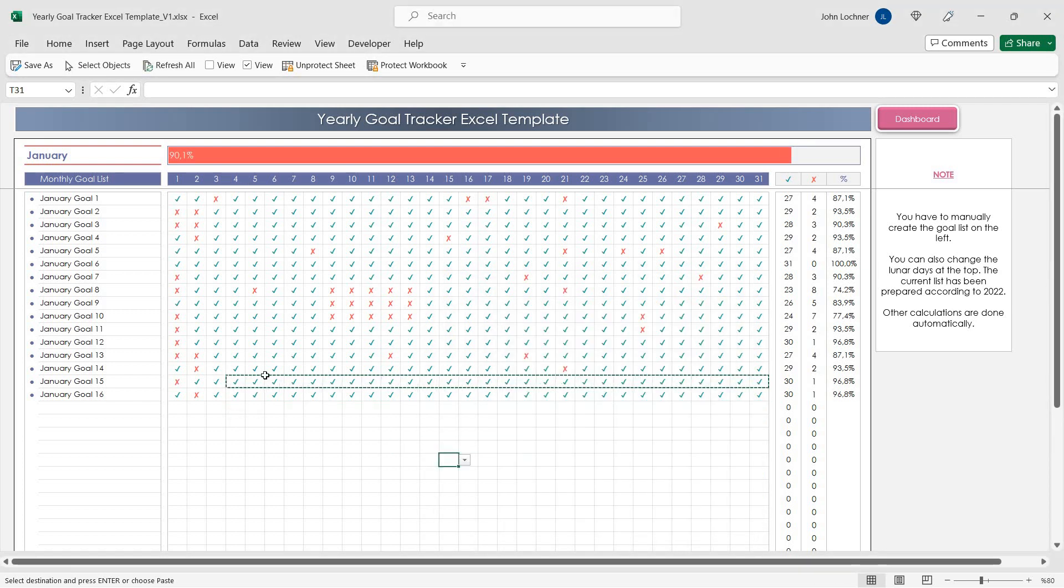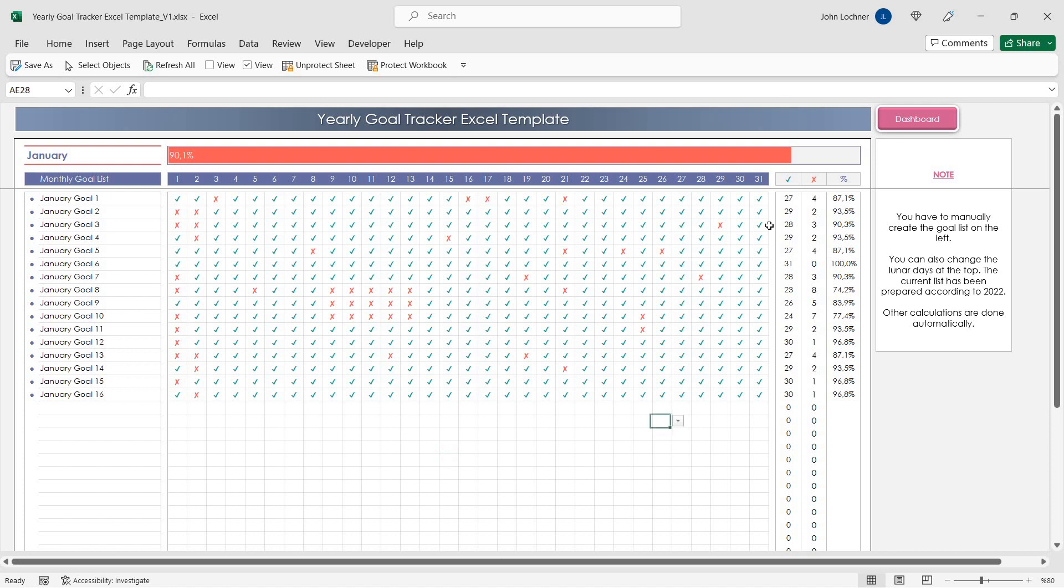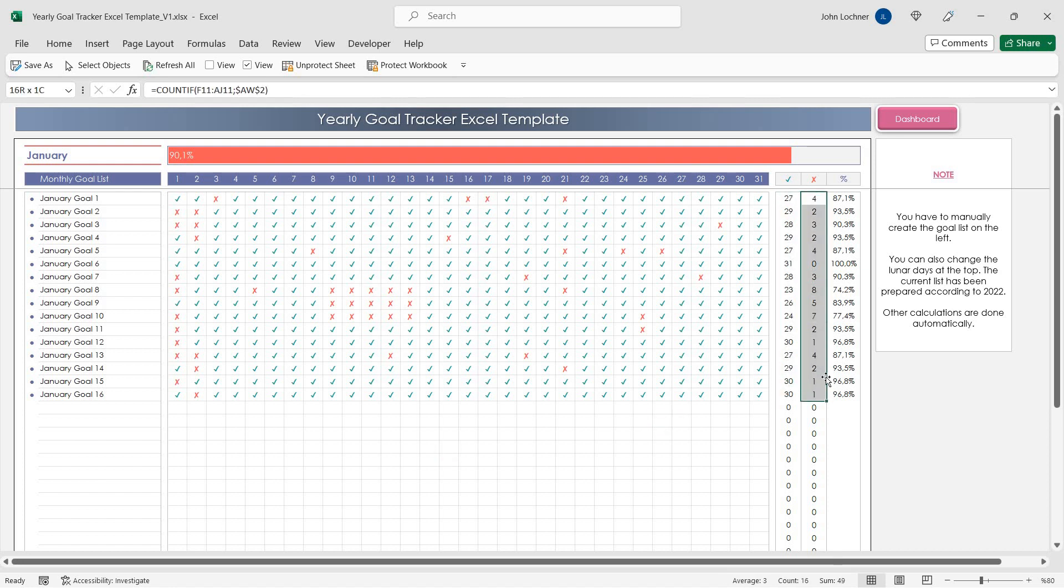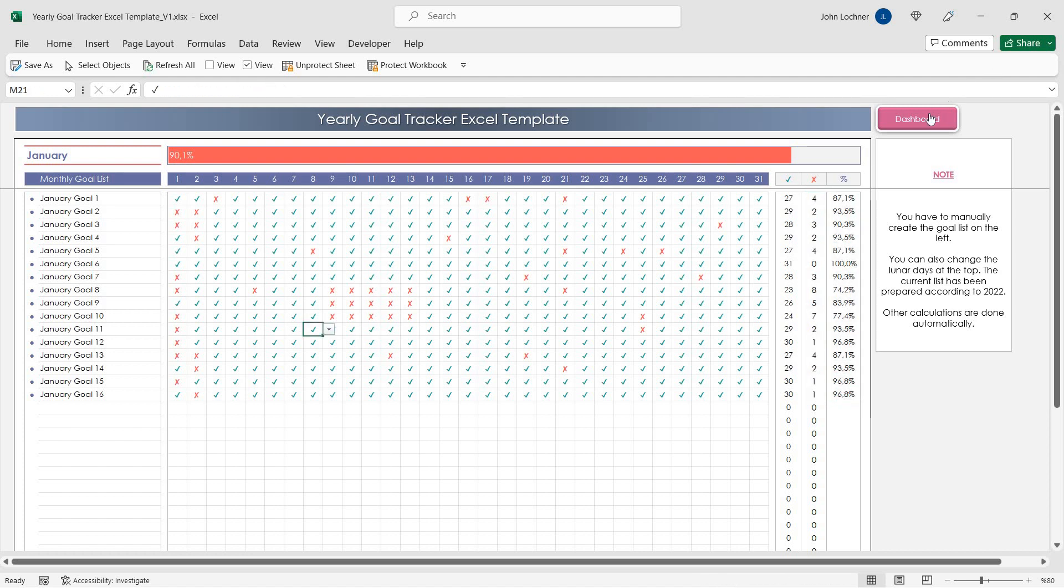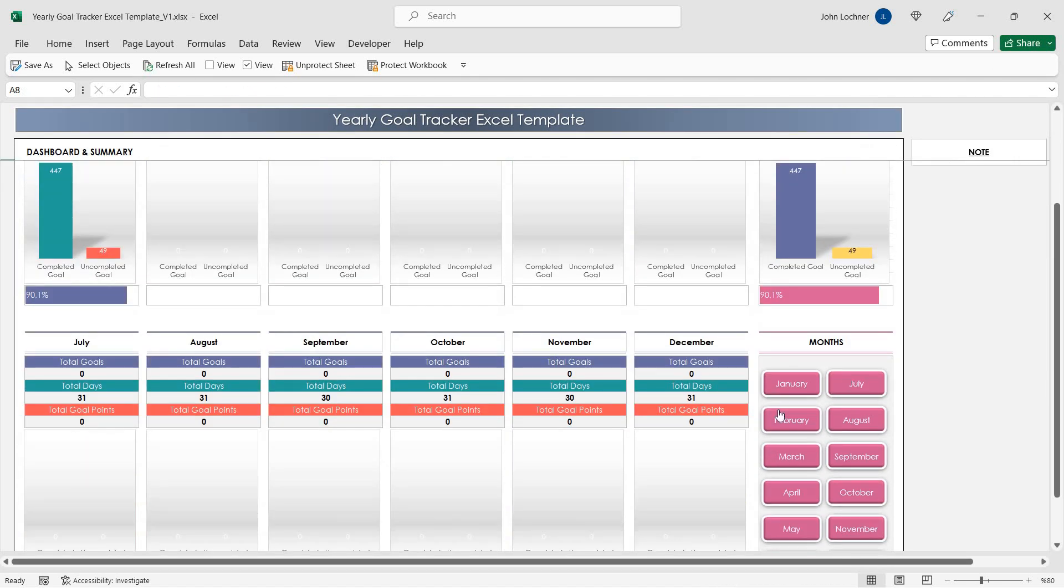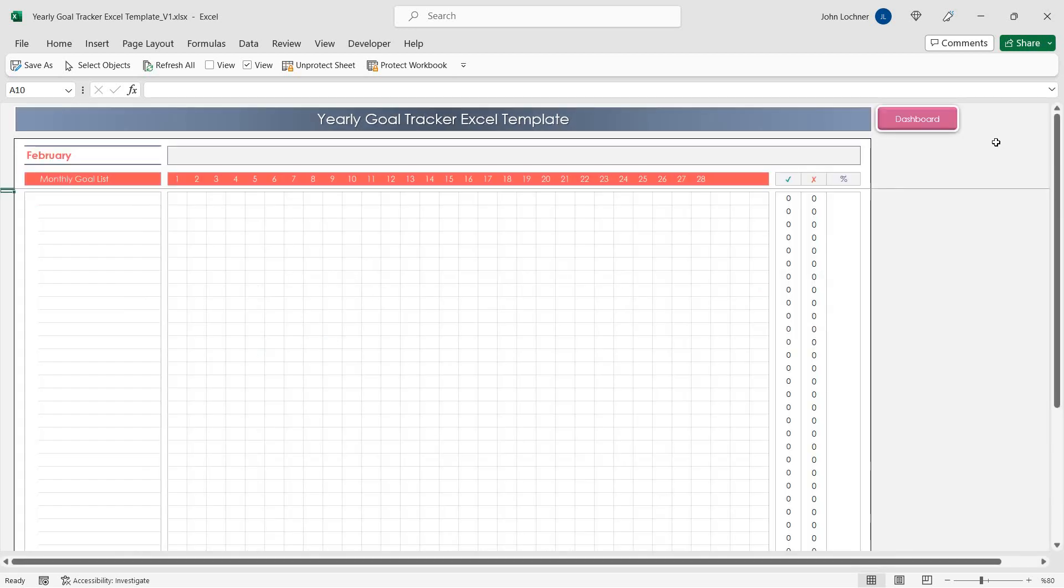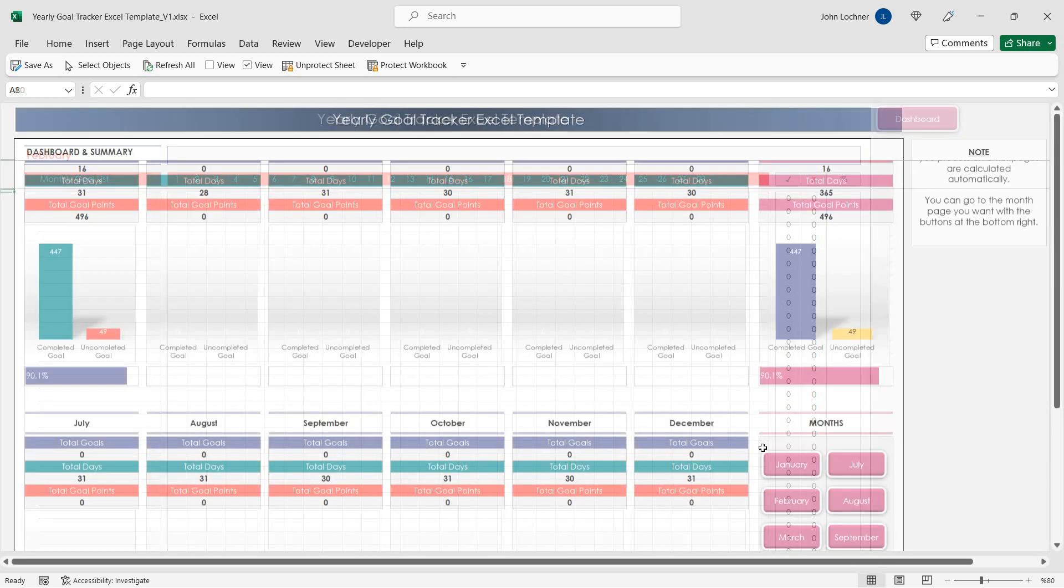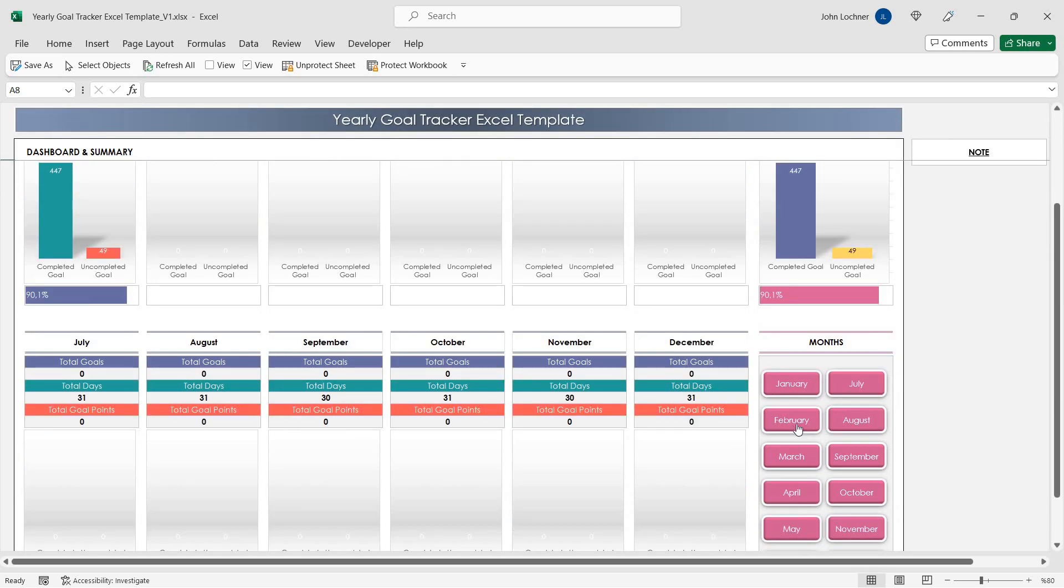Once you insert your data for each day of the month, you will be able to see the total amounts for checks and crosses and also the check percentages for each month sheet. Go to the other month by clicking on the relevant button.